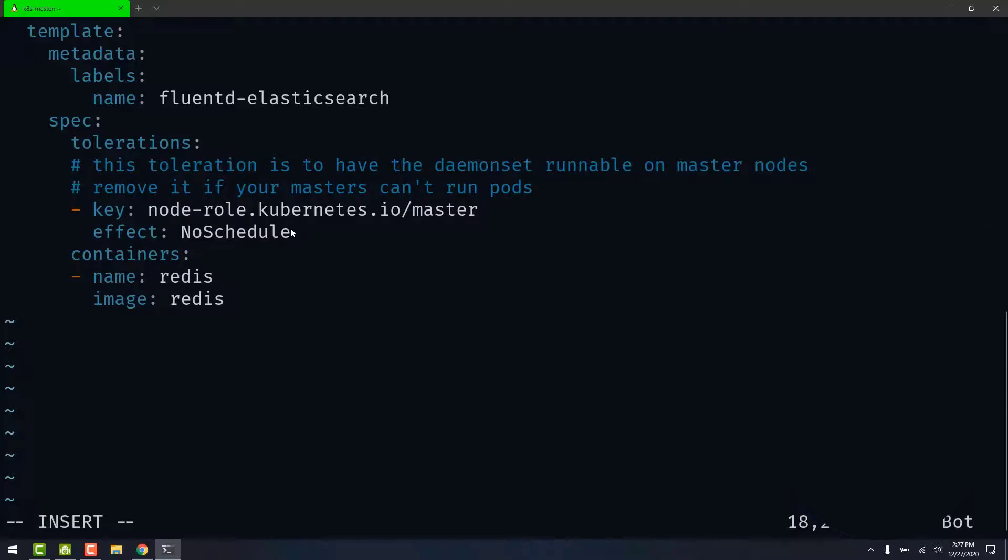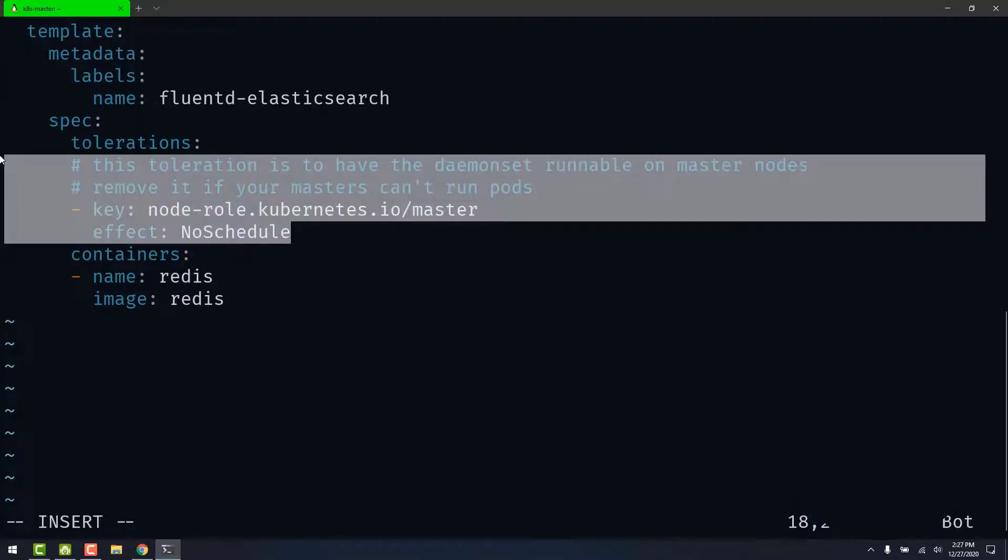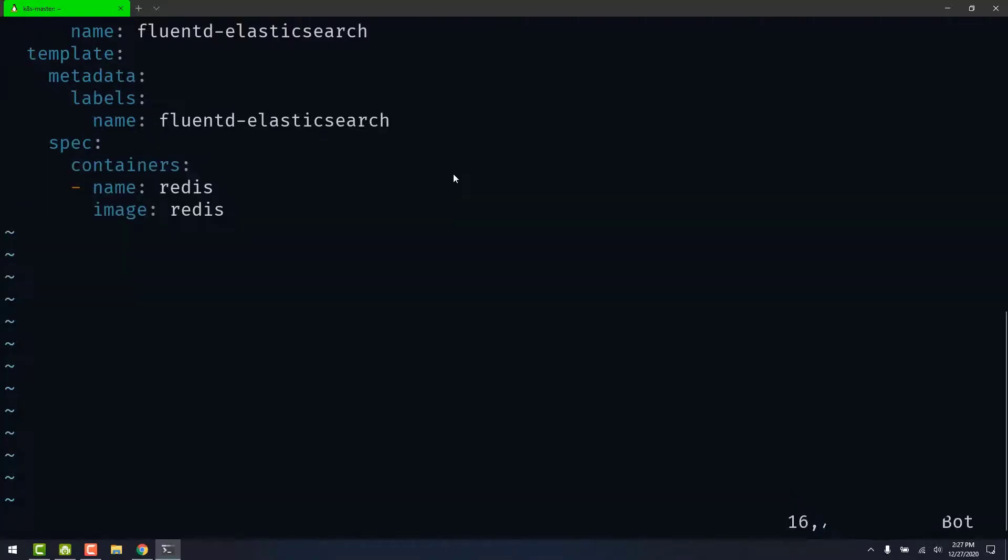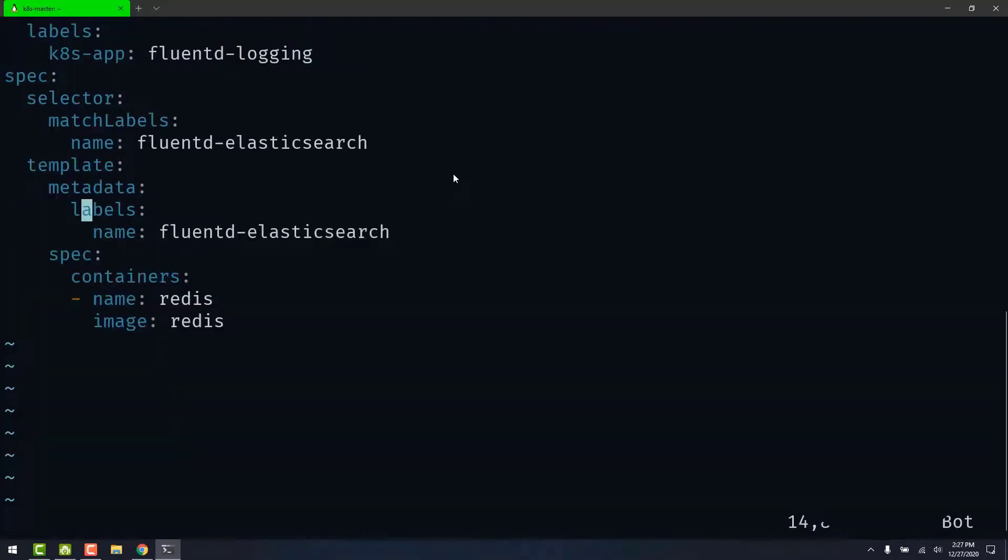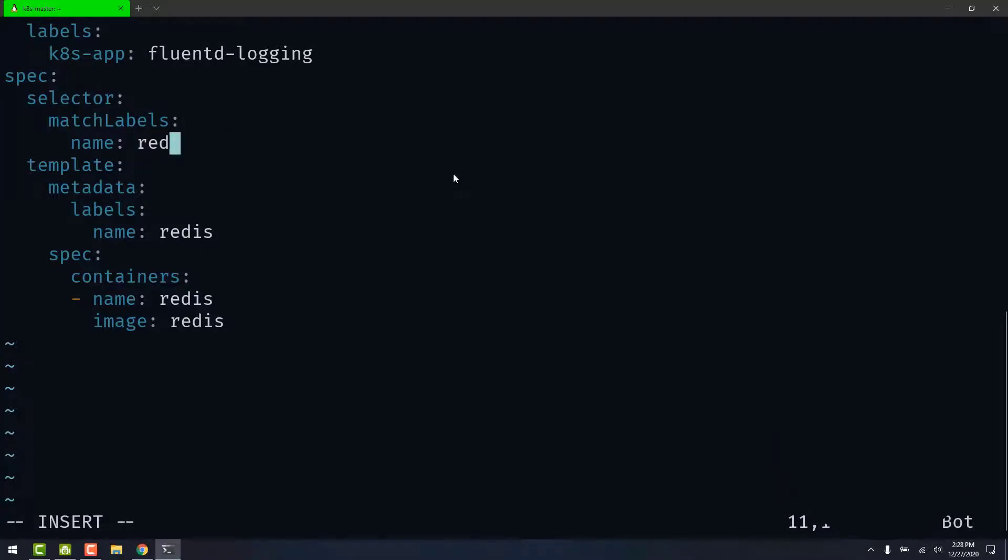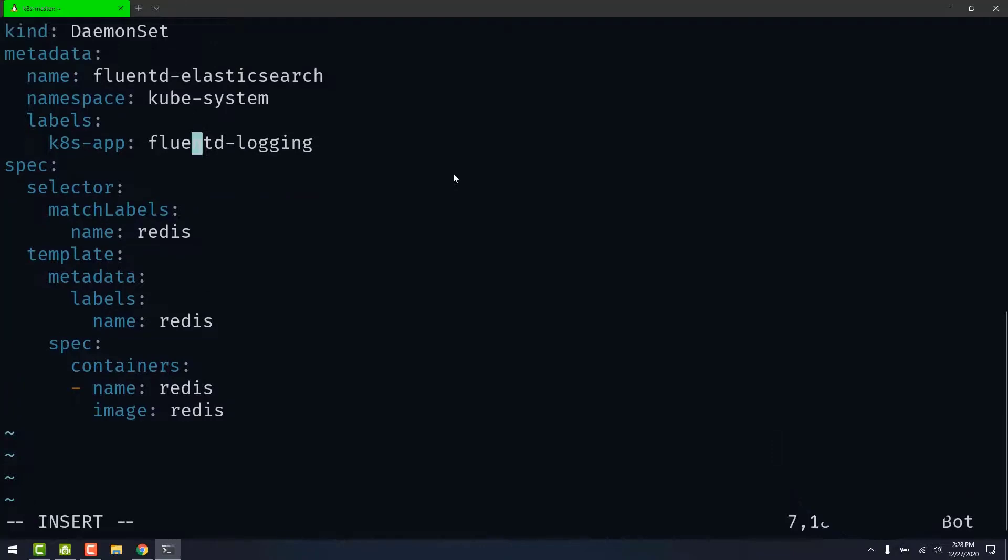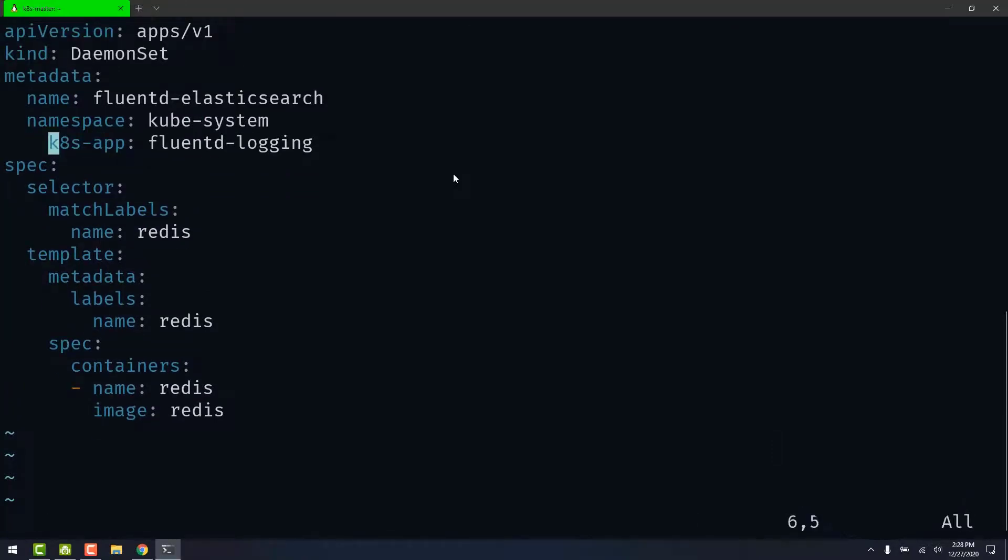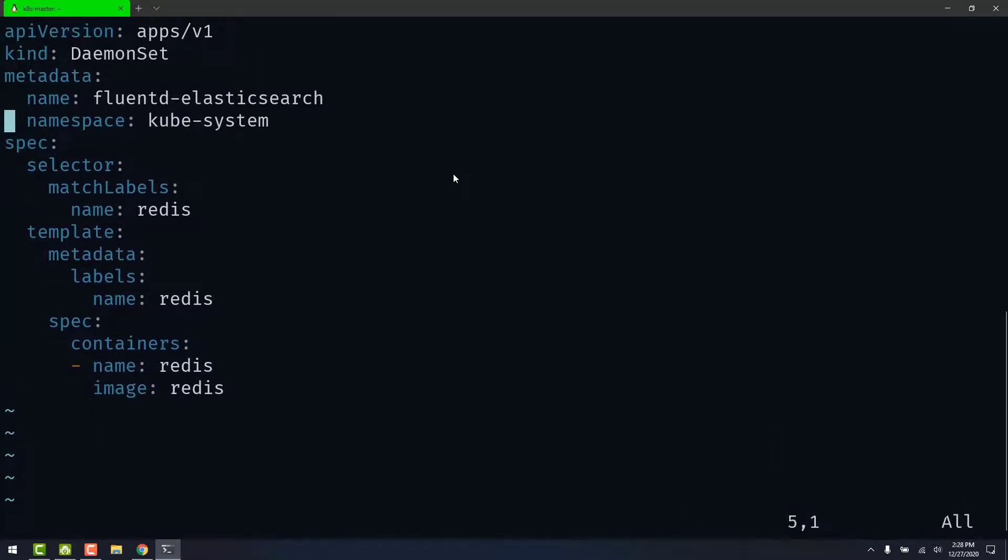Now I'm going to delete this toleration. Let's change the name. We can delete these labels.